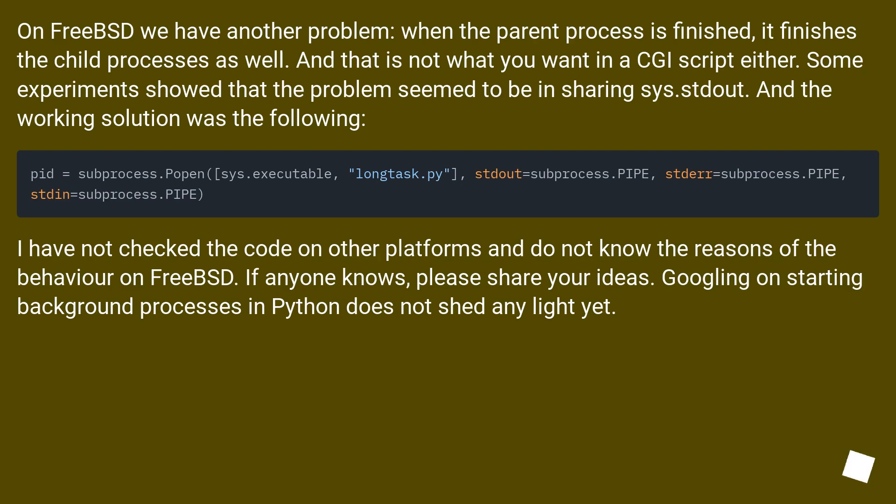On FreeBSD we have another problem, when the parent process is finished, it finishes the child processes as well. And that is not what you want in a CGI script either.